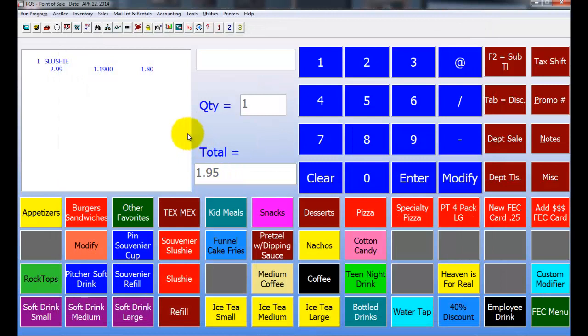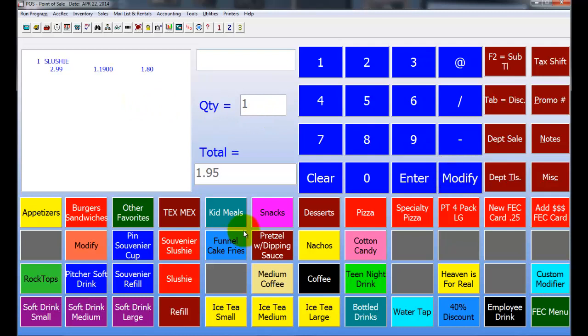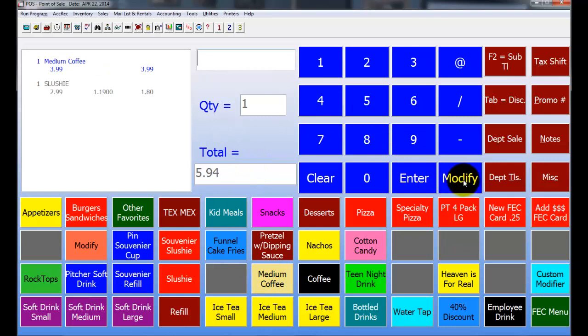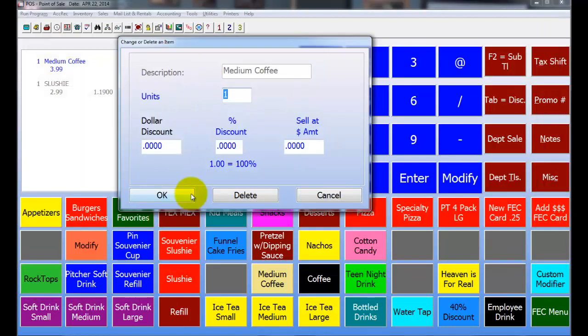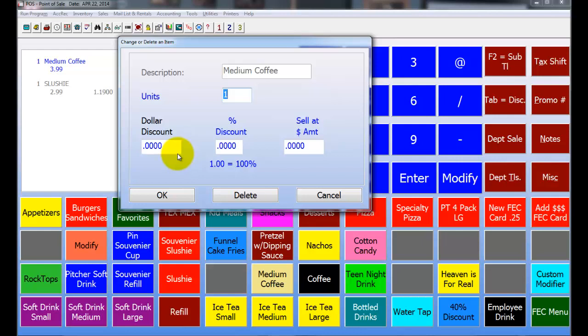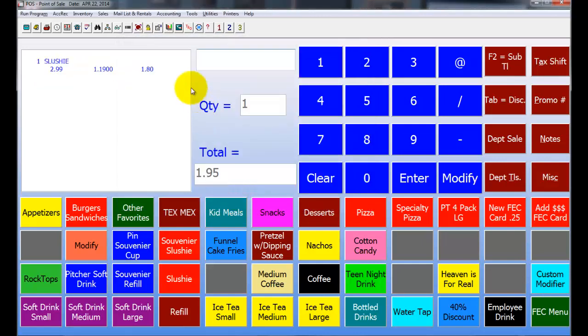You can also modify items. So if I ring up another item, let's say a medium coffee, I can come in here and I can choose to modify it. And if I choose Modify on that item, I can issue a dollar discount, I can issue a percentage off discount, or I can say I want to sell it for a particular amount. You also have the option to delete it, direct delete the whole thing off of it. So I'm going to go ahead and delete this item, and as you can see it deletes it off.